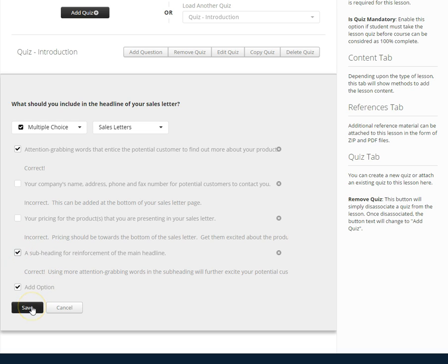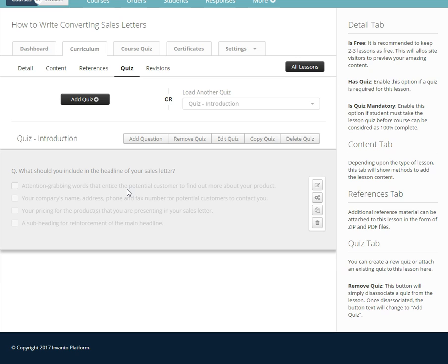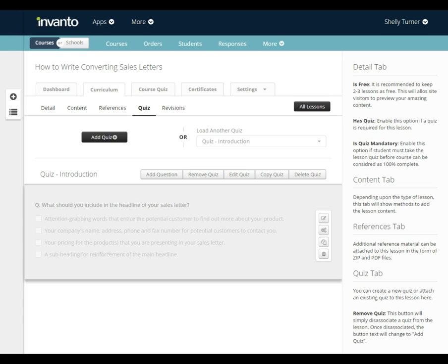In this particular case we've got two correct answers. I'm going to click save and save my question. So now I have a question that I've added to my quiz. That's one way that you can add a question. The second way to add a question is to add it straight from the question bank. You have the ability to create a bunch of questions, add them to the question bank, and then pull them into your quizzes.